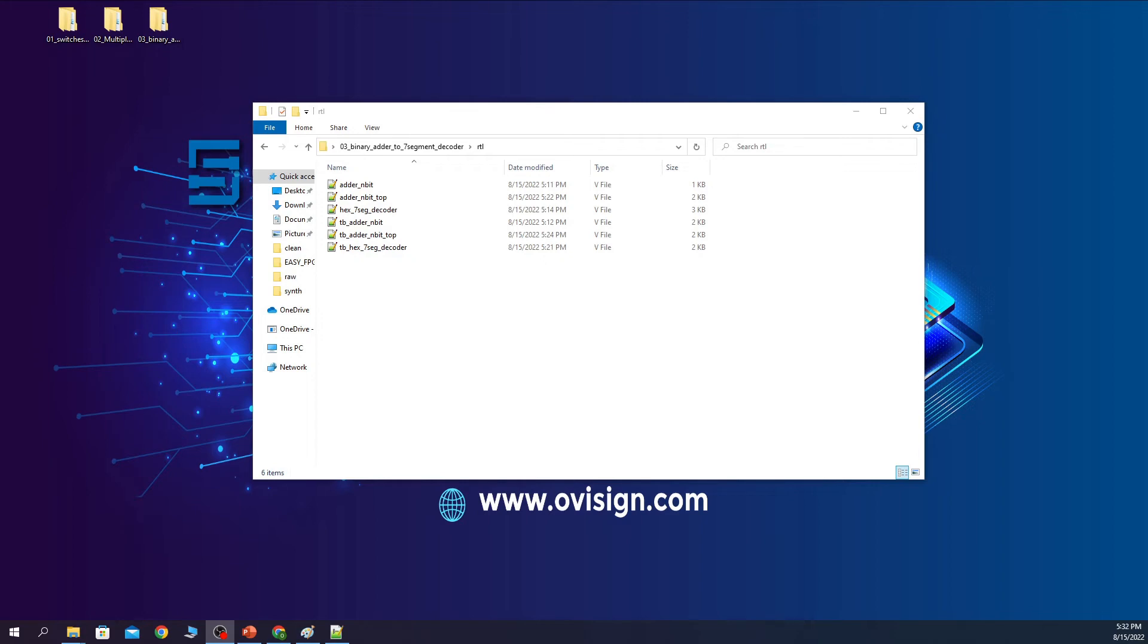All these files can be downloaded from the course link from ovisign.com. Let's now simulate our project.